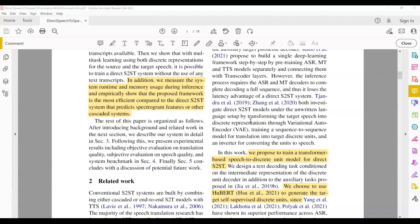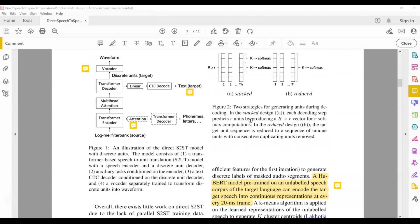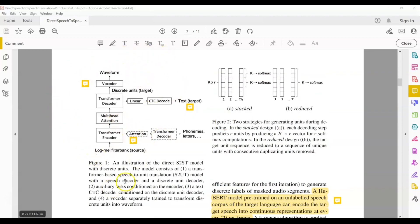Let's go into the model directly. Pictorially, it's a straightforward transformer-based model. It consists of an encoder, multi-head attention, and a decoder — a standard transformer architecture. What goes into the model is the log mel spectrogram of the source language speech, which passes through the encoder and multi-head attention, and the decoder is trained to predict the discrete units of the target language.